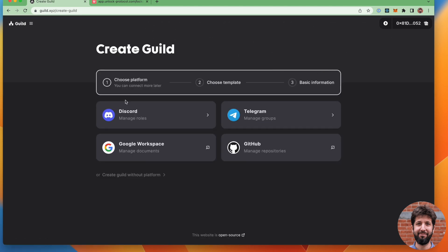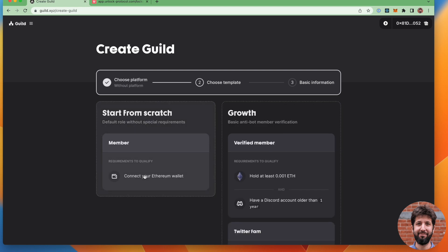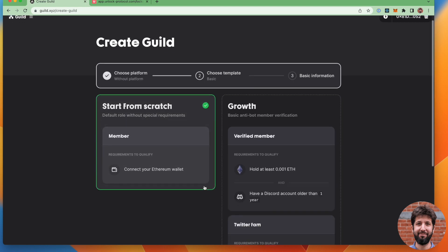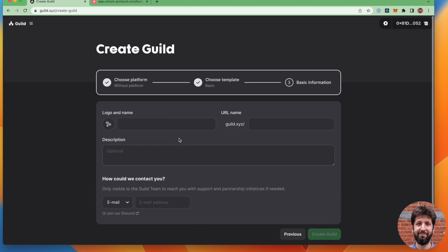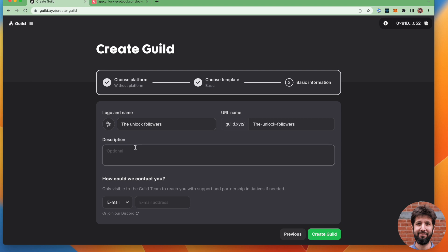So I'm going to create a guild here and I'm going to create a guild without a platform. I'm going to go for the start from scratch option here. Click next. And at that point, I'm going to create a name for that guild. There's also the unlock followers. And this guild is for followers of unlock protocol on Twitter.